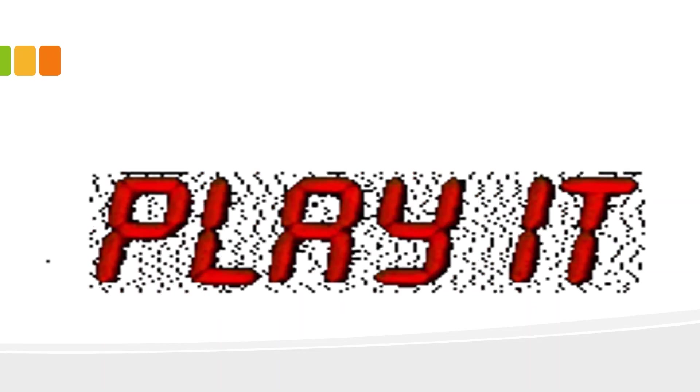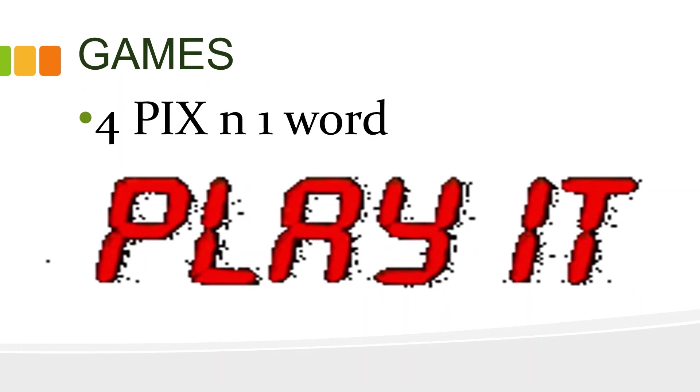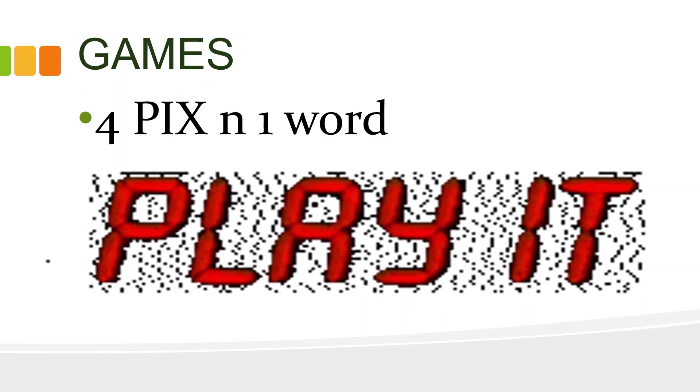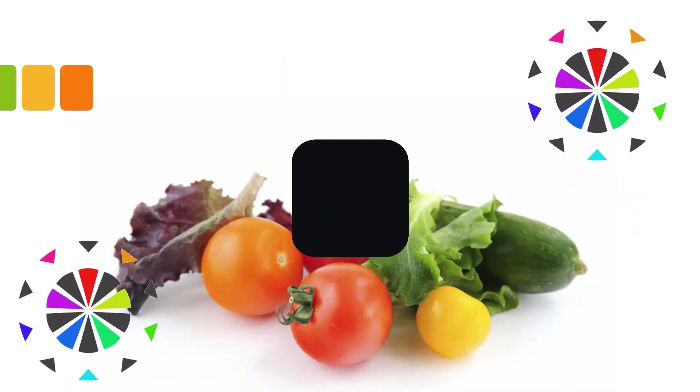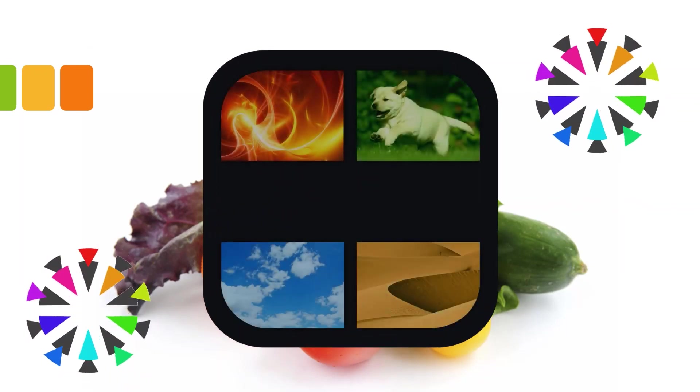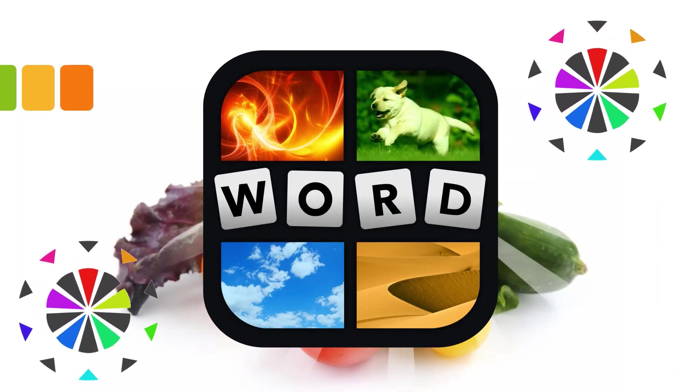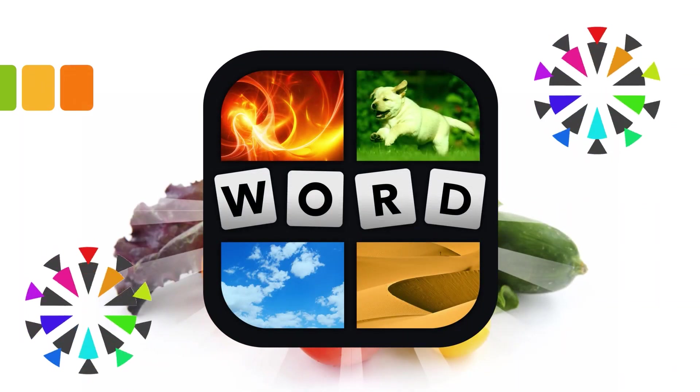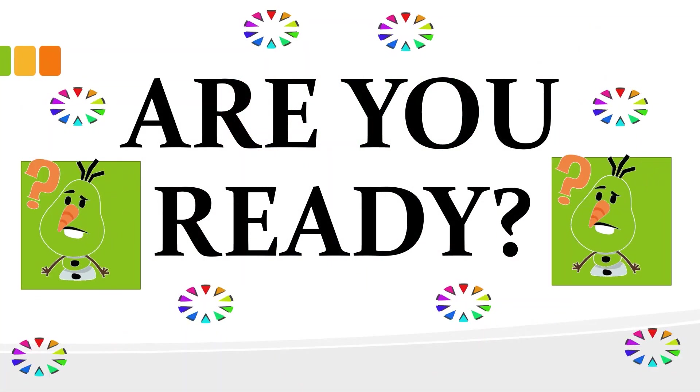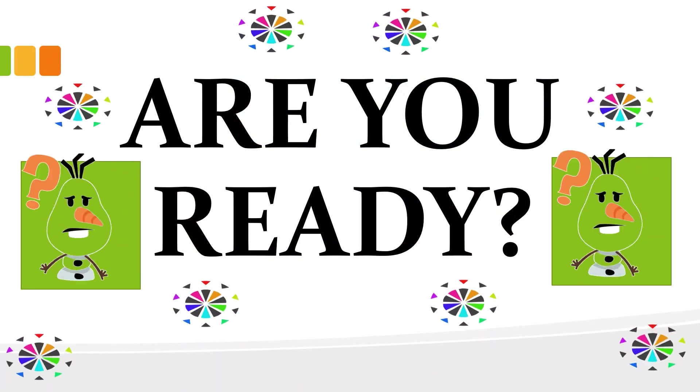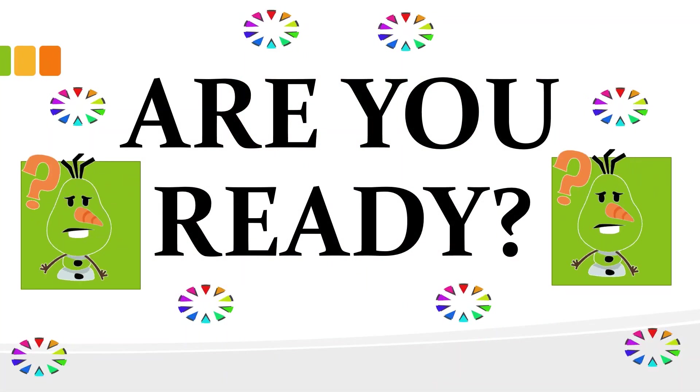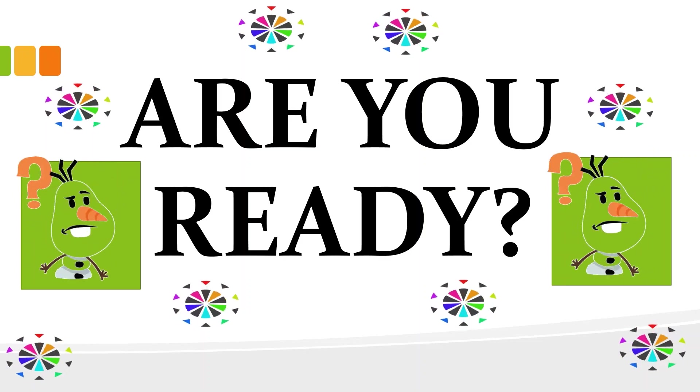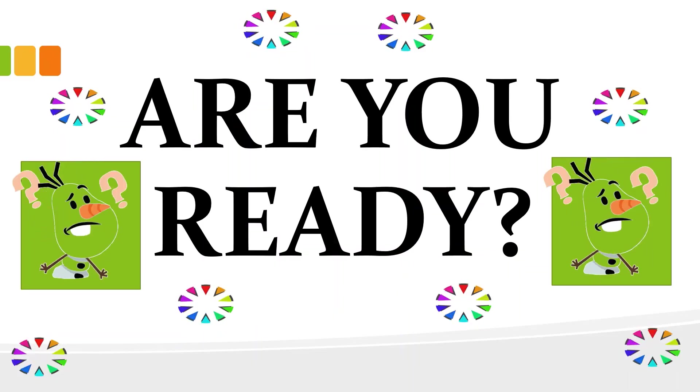Before we proceed to the lesson proper, I have here a short clip. It is called 4 Pics 1 Word. You are given 4 pictures but your answer is only 1 word. Okay, are you ready? I will give you 5 seconds to answer each word.